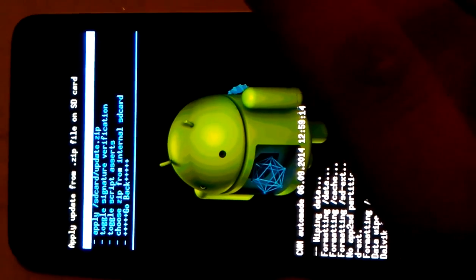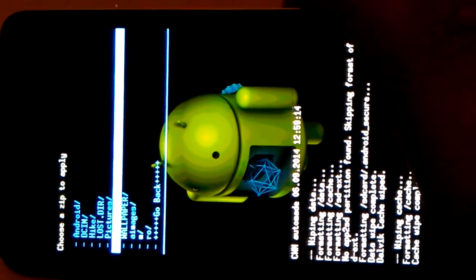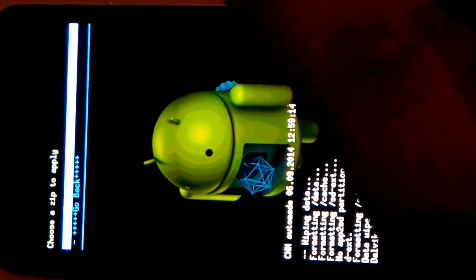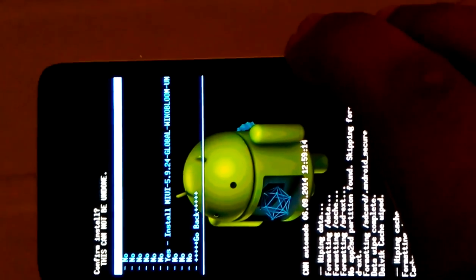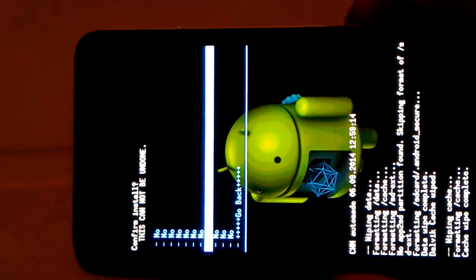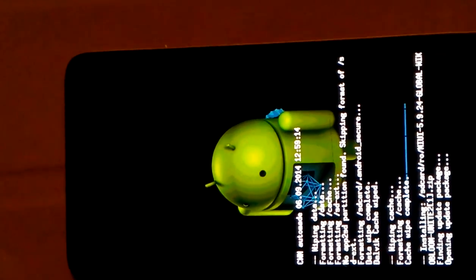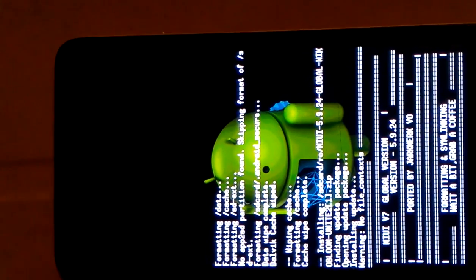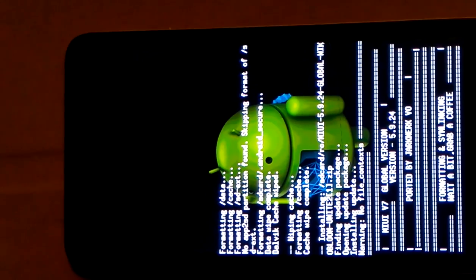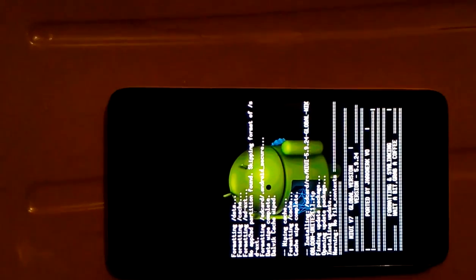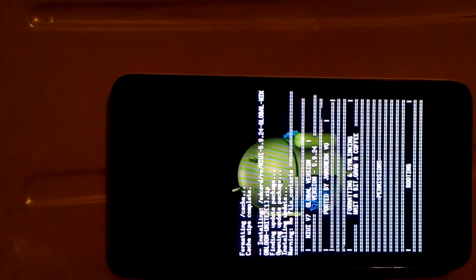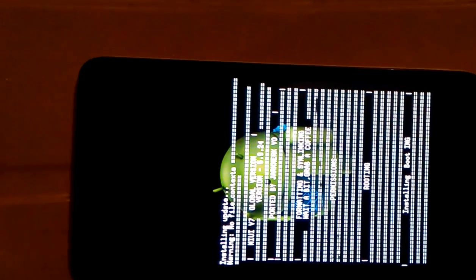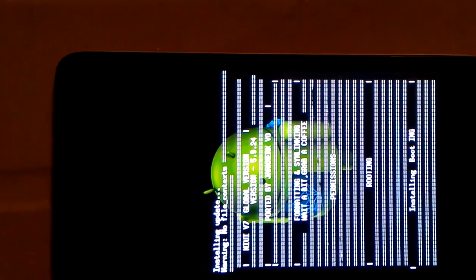Now install zip from SD card. Choose zip. Choose the MIUI ROM that you have downloaded. Links are given in the description. Now install MIUI. Wait till it installs. Opening update package. Yes. This is going well. Yes. Let me zoom in a little.